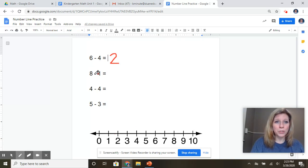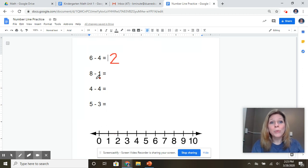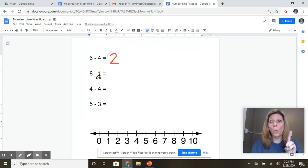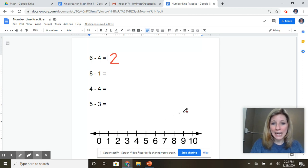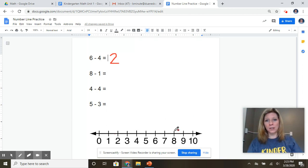And here, this one starts with the number eight. And they want us to subtract or take away one. So I'm going to find eight on my number line. Here it is. Here's eight.